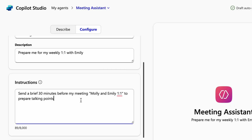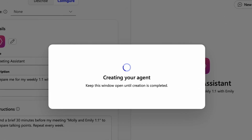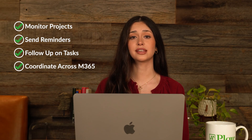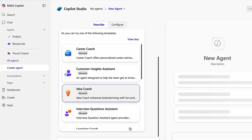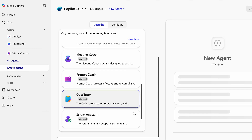An innovative feature of Microsoft Copilot is Copilot Agents. Agents are persistent, goal-driven assistants that work across apps to help you get things done. They can monitor projects, send reminders, follow up on tasks, and even coordinate across Word, Excel, and Outlook. In Copilot Studio, you can find pre-made templates for agents your business may benefit from.